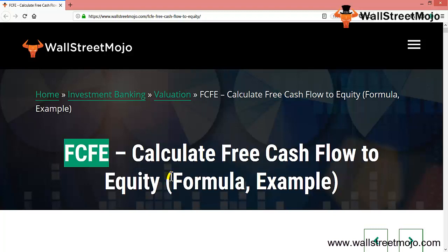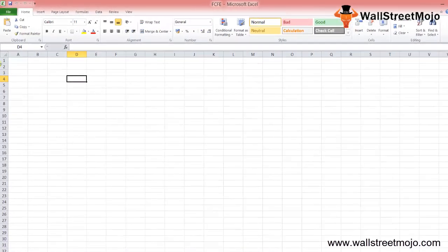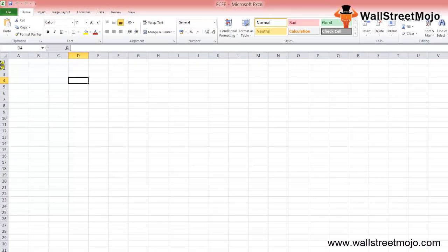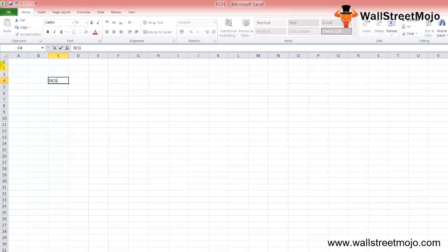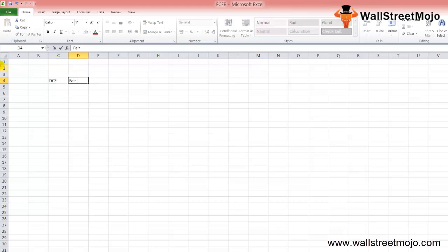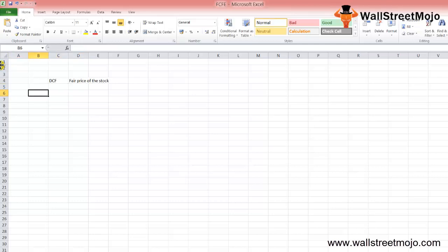Let's begin. The free cash flow to equity model is one of the discounted DCF approaches, along with FCFF, to calculate the fair price of the stock.